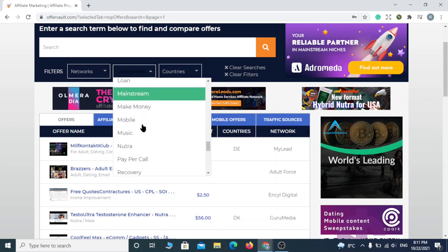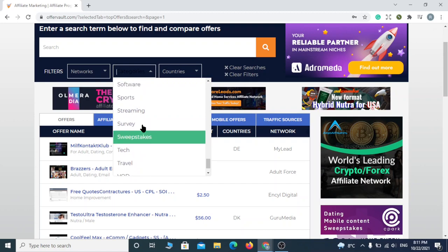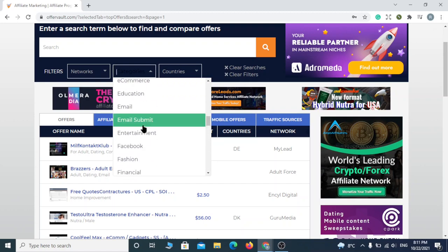There's a lot of money to be made here, just follow along. I would recommend you choose from categories. You can choose whatever you want. I'll choose email submit.